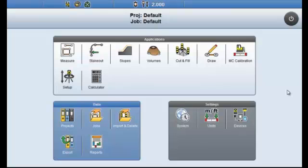This workflow describes how to set up a project in Leica Icon Build Software. It will also cover the import of both design and control data.